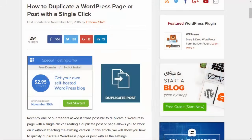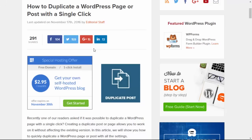Welcome to WPBeginner and thanks for tuning in. In this video I want to walk you through how you can duplicate a WordPress page or a post with a single click.